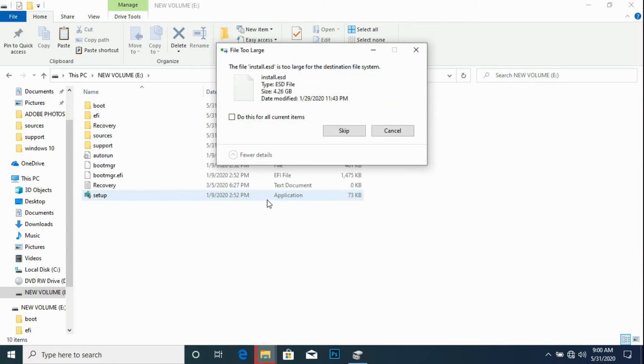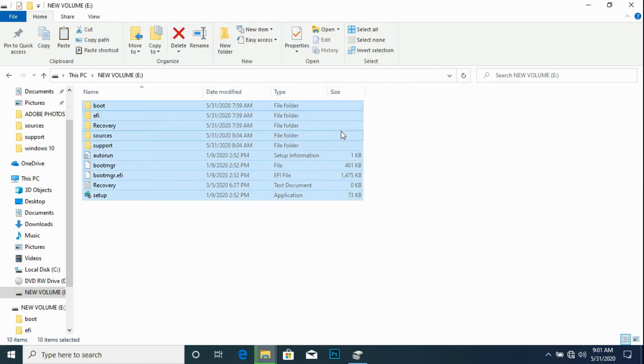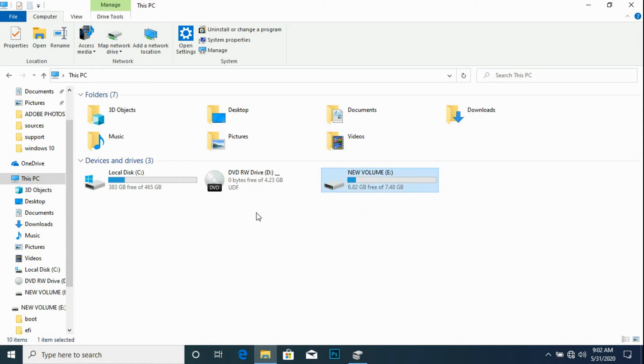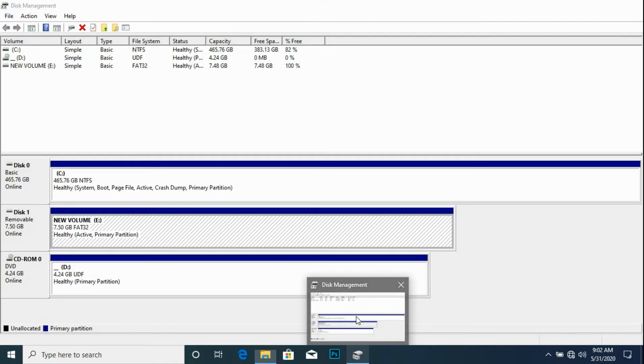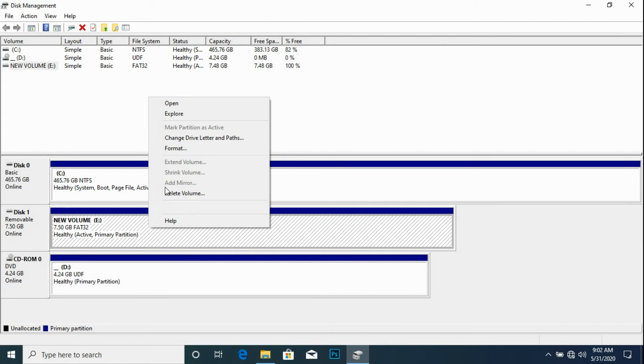Notice the problem: the file install.esd is too large for the destination file system. The file is 4.26GB, so we check the box and skip. And then we see that we still have about 6.82GB free of 7.4GB. So we reformat the flash drive by right clicking on it.